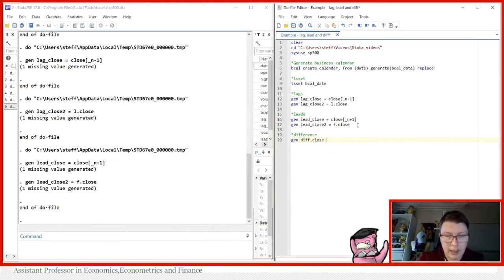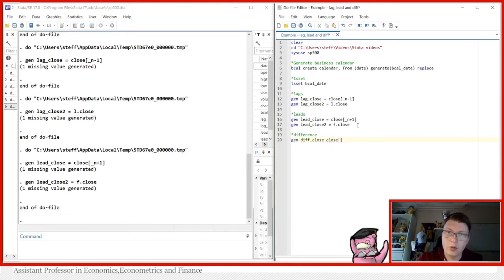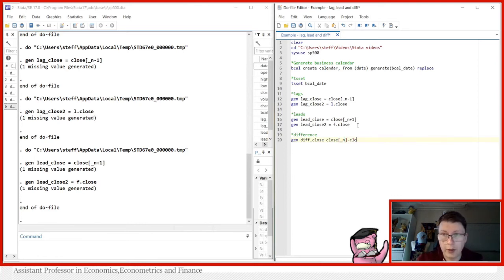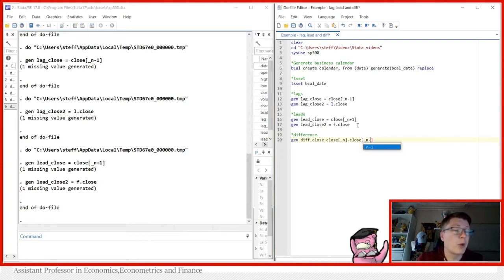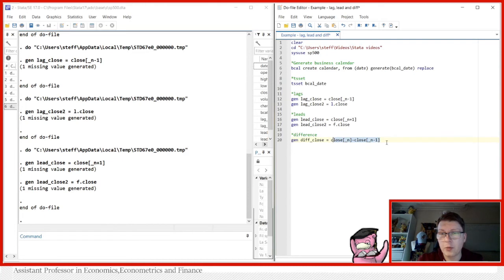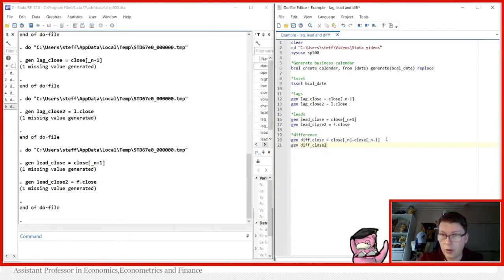And that can simply just be done as close, use the notation again, underscore n minus and now the previous value of close, close underscore n minus one, that will be the differences between these two here, we of course need an equals to mark here, this will generate a difference between two values.